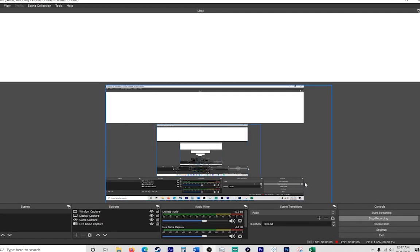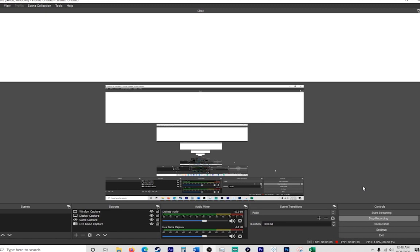Alright guys, welcome to another video. In this video I'm going to teach you how to set up a webcam and video capture for recording with OBS or streaming on Twitch or other platforms. I'd like to show you how to get video capture set up.